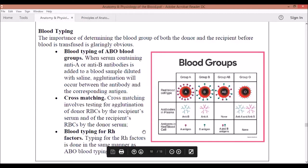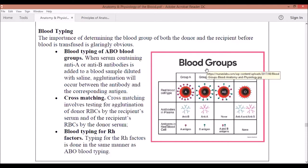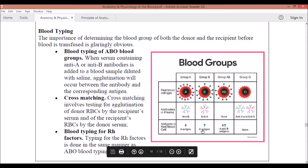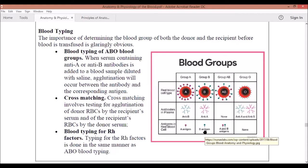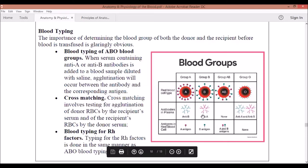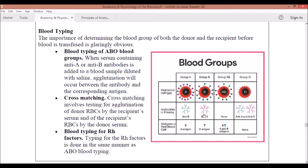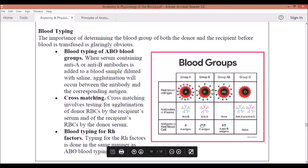Blood Type A has A antigens and an anti-B bodyguard. How about Blood Type B? This girl wants only B antigens as her boyfriend. So her bodyguard fights specifically against A antigens. Notice that Blood Type A and Blood Type B are opposites — their bodyguards are each geared towards the other's antigen.